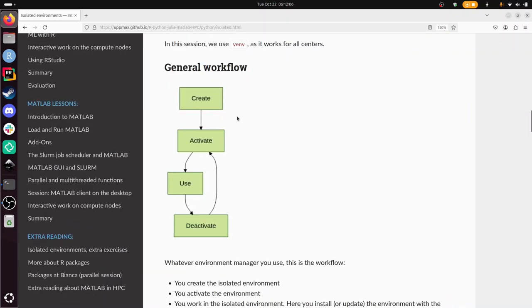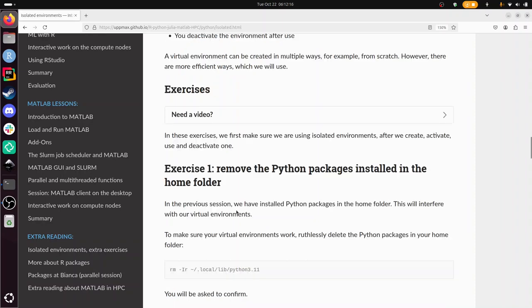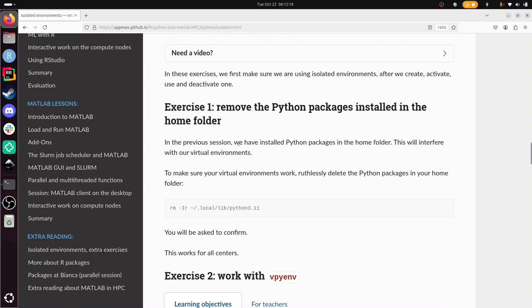The general workflow for using virtual environments is to create one, activate it, use it, and deactivate it again. That's what we'll be doing. There's a video here and there are two exercises.